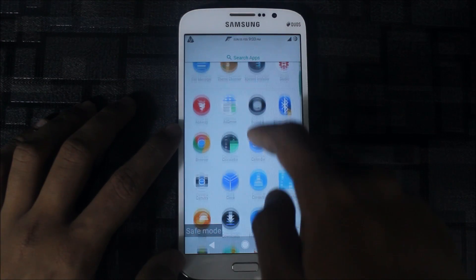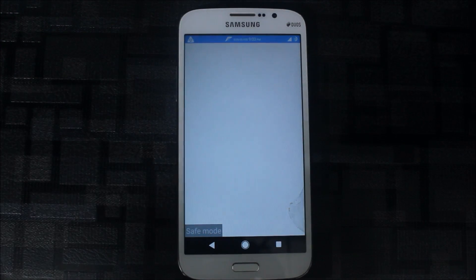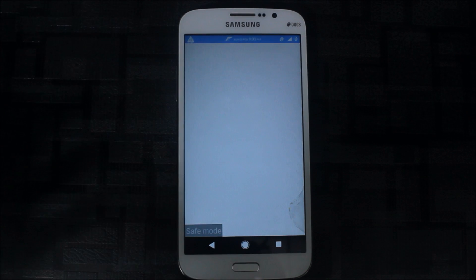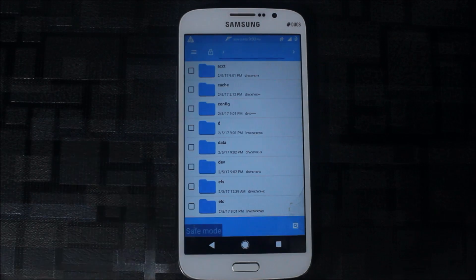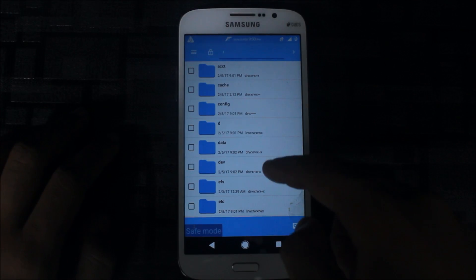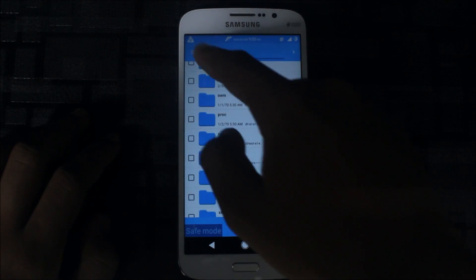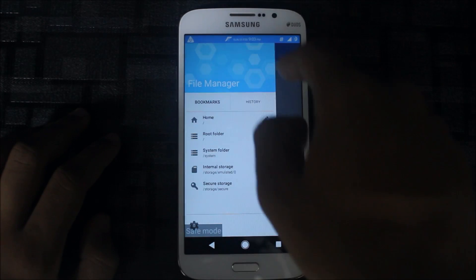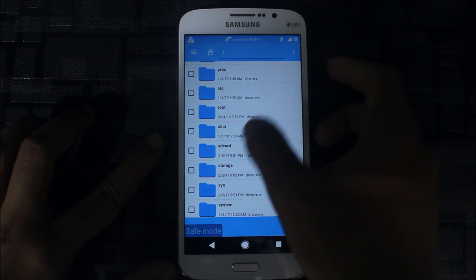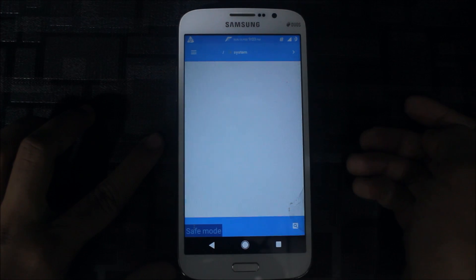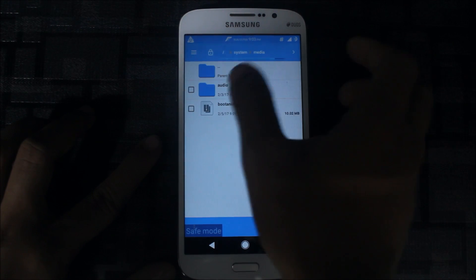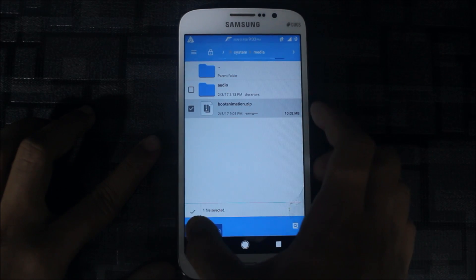You will need a file explorer - MI Explorer or anything. Let's go to file manager. You have the CM30 file manager. You don't need anything else here. Go to the root folder - yes, we are going to the root folder - and then go to system, and here is the media folder.